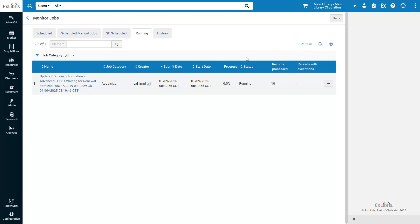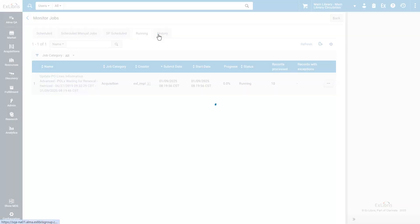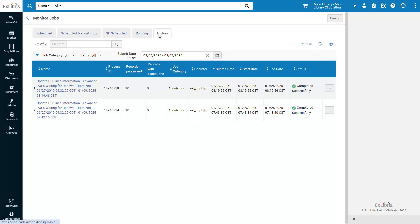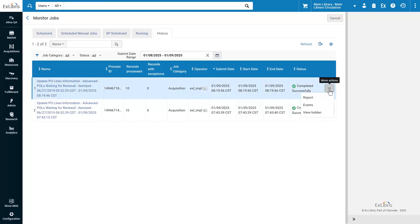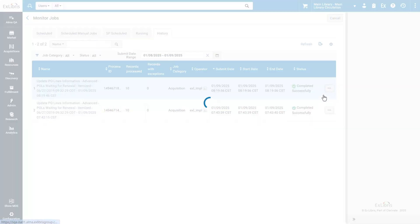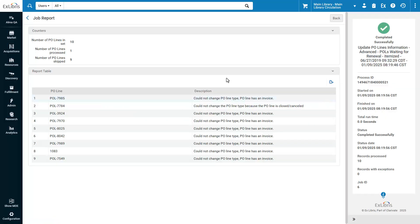When the job is done, it will appear in the History tab, where you can review the job report. You can see which PO Lines were processed and which were skipped. In our case, because the PO Lines already had an invoice.